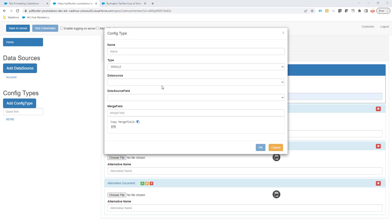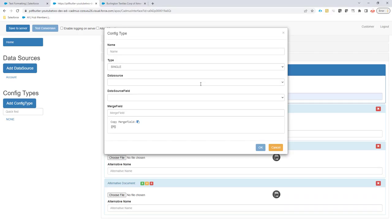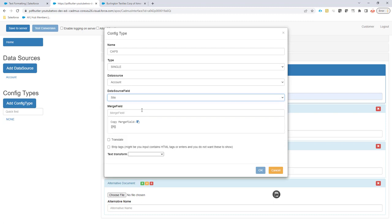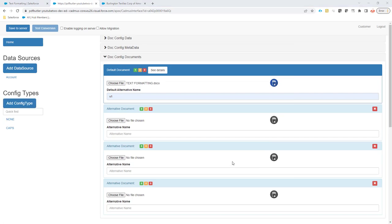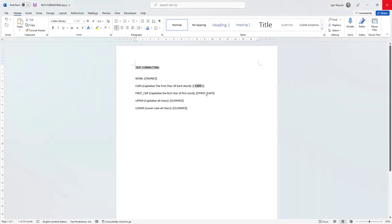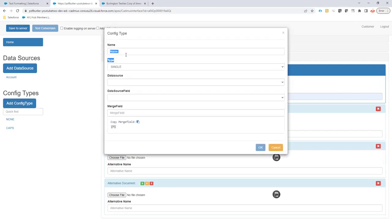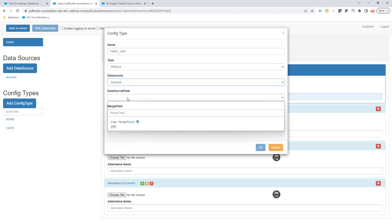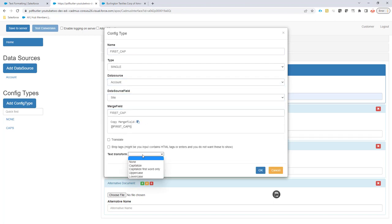We're going to add the option to capitalize the first letter of each word. I'll go again for site caps and then capitalize. Let's add a few or all of them. For this one, I just want to capitalize the first letter of the sentence.